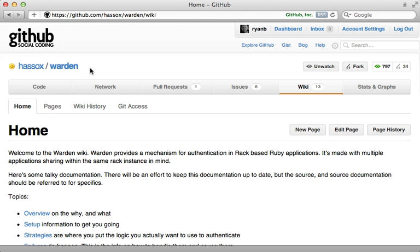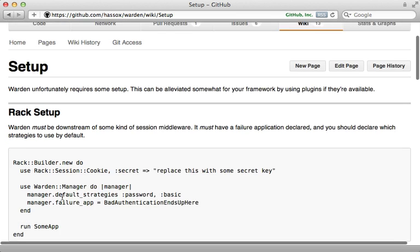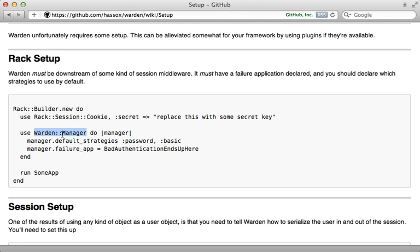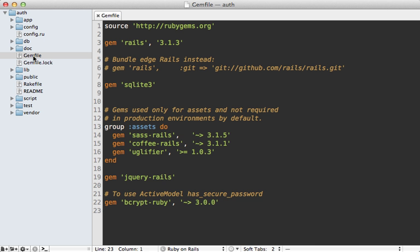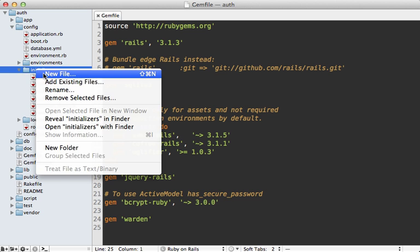Most of the documentation for Warden can be found on the GitHub wiki. A good place to start is the setup page, which shows how to add Warden as Rack middleware using the Warden Manager. First, I'll add Warden to the Gemfile — just `gem 'warden'`. Note there's another gem called `warden-rails` which adds some conveniences, but I don't find it necessary. Make sure to run the bundle command to install the gem.